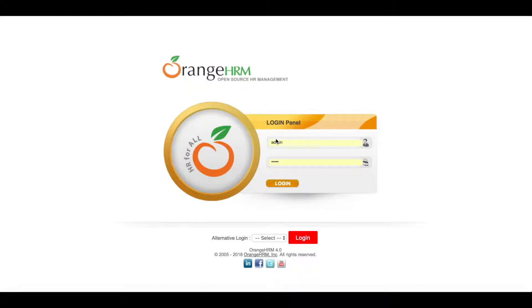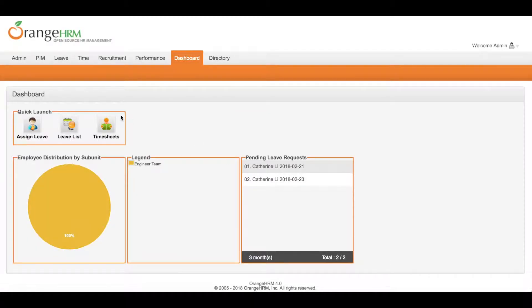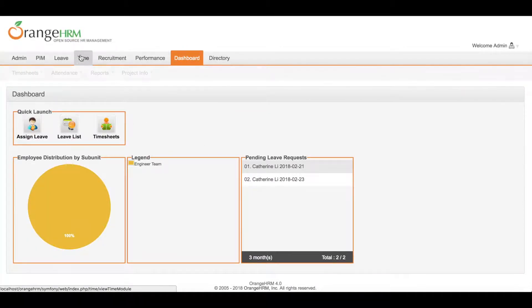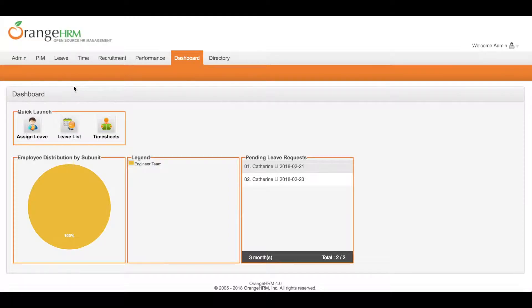Login to the OrangeHRM system using the admin account. Within the OrangeHRM system, you can see there are different modules.